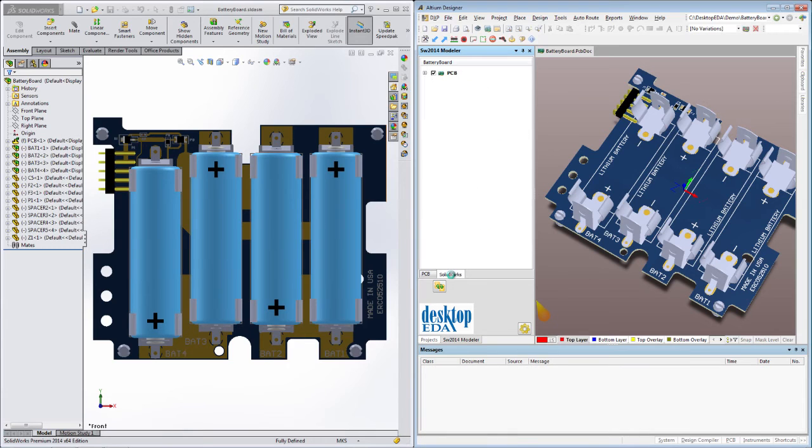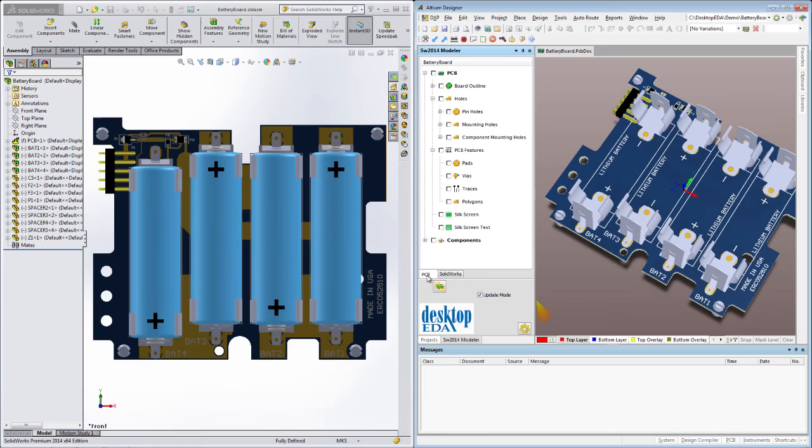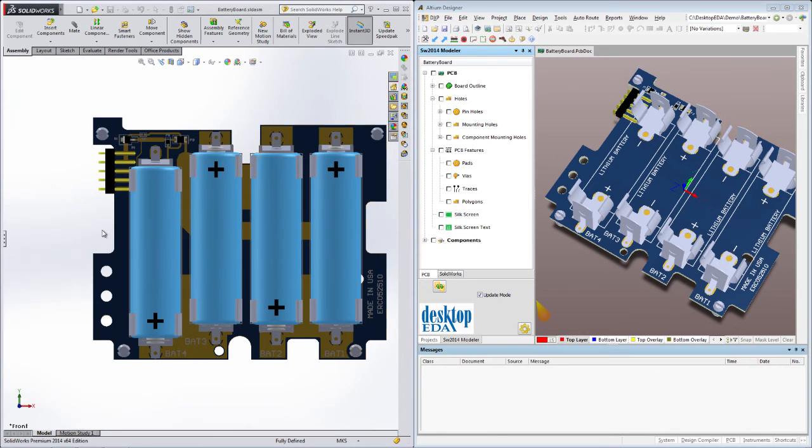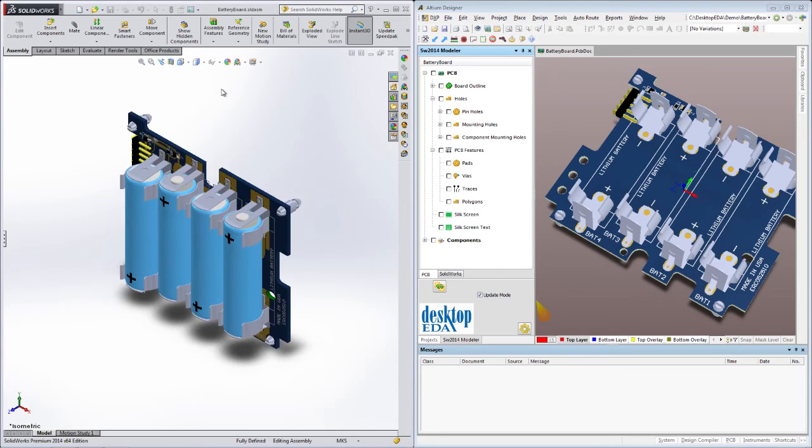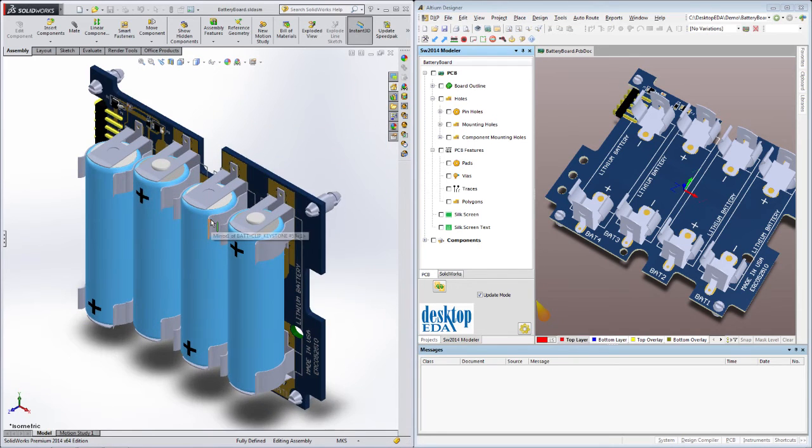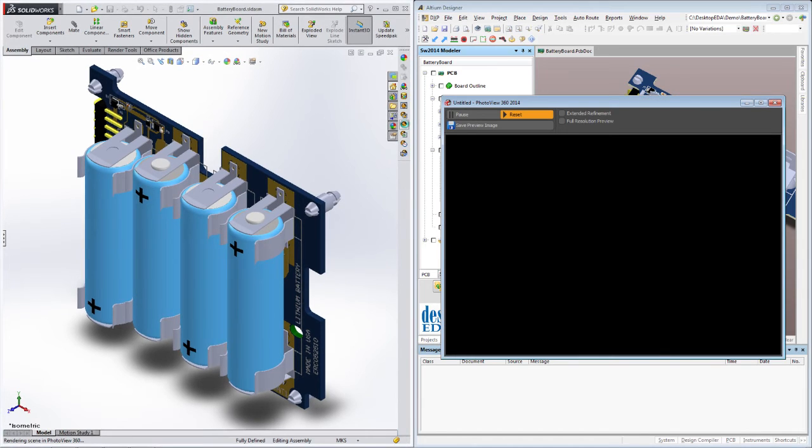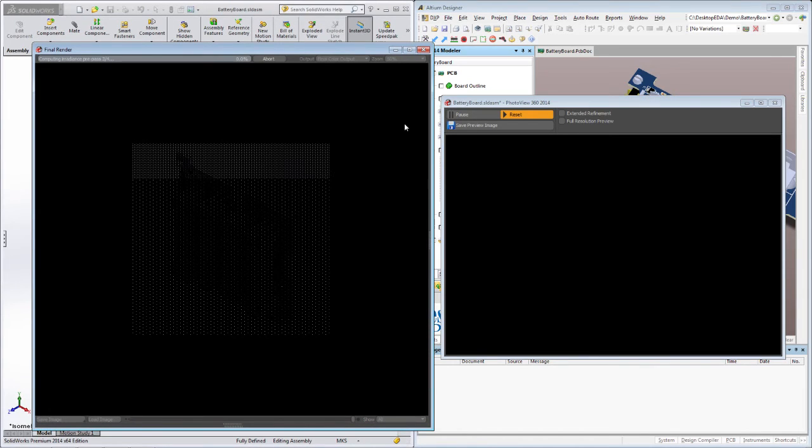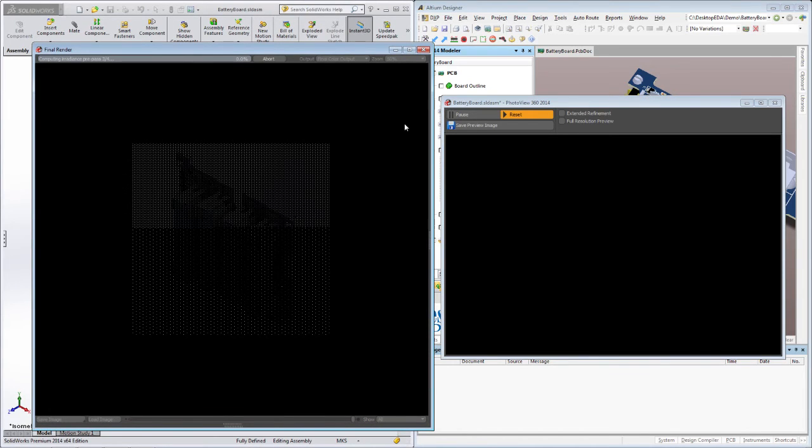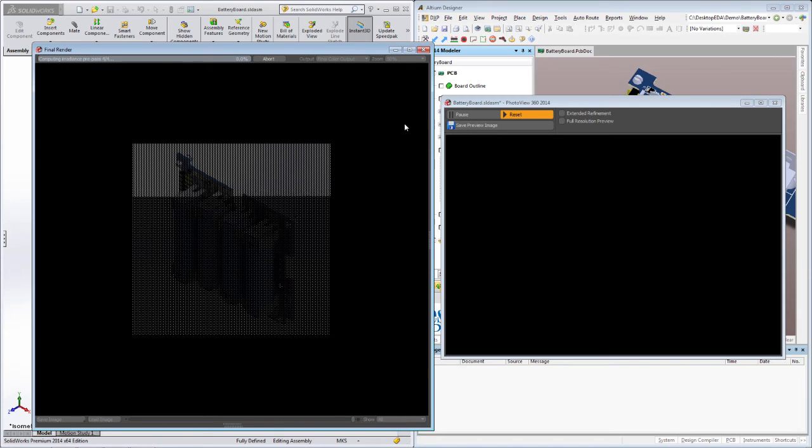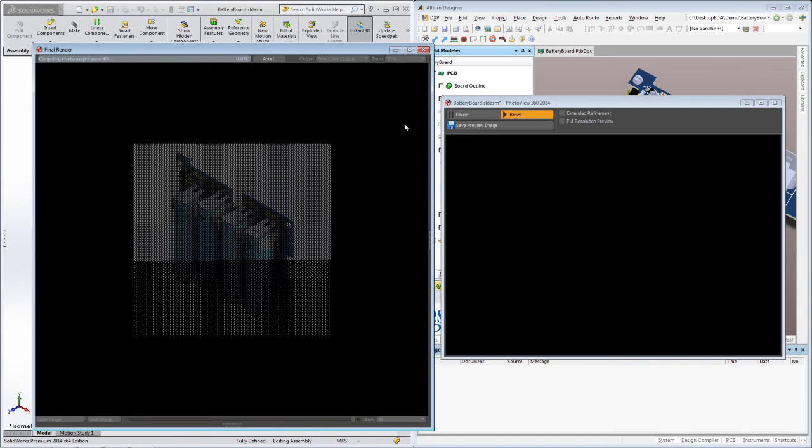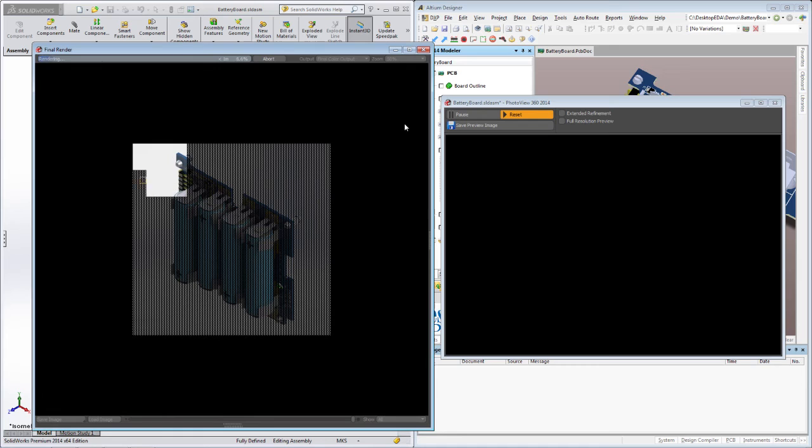But as impressive as all of that is, one of the most understated benefits of this entire workflow is the improvements it brings to assembly and user documentation. Once you have an accurate model of the complete PCB assembly in the MCAD space, there are a whole heap of new opportunities available to you. You can create complete assemblies that include multiple PCBs stacked or connected together, and perform a full interference and mating analysis of the entire design.